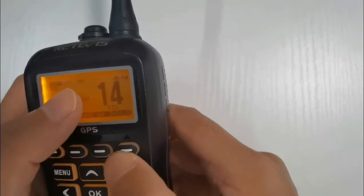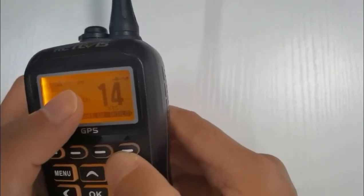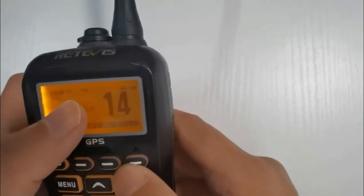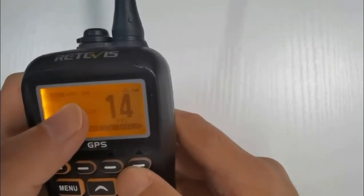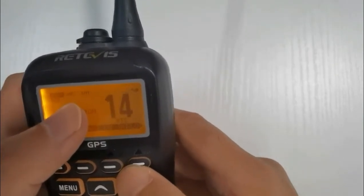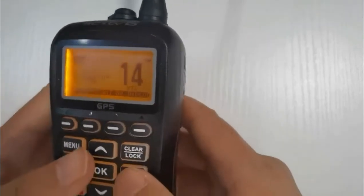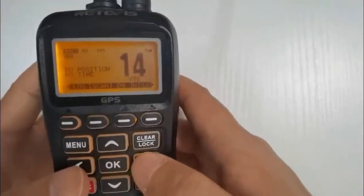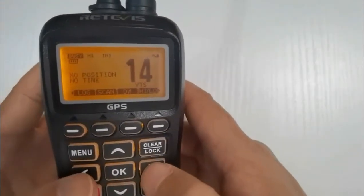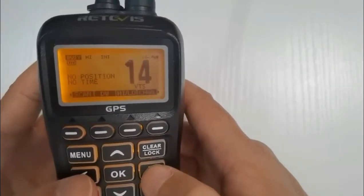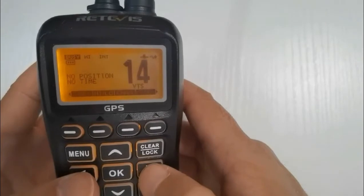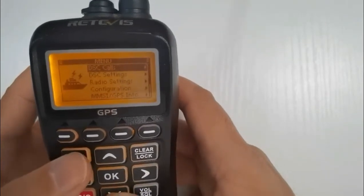We've got channel 16, which is our main channel. It's our distress, safety and calling channel. It's where we find the coast guard, it's a channel we're going to use in an emergency. We also use it for getting hold of people as well.